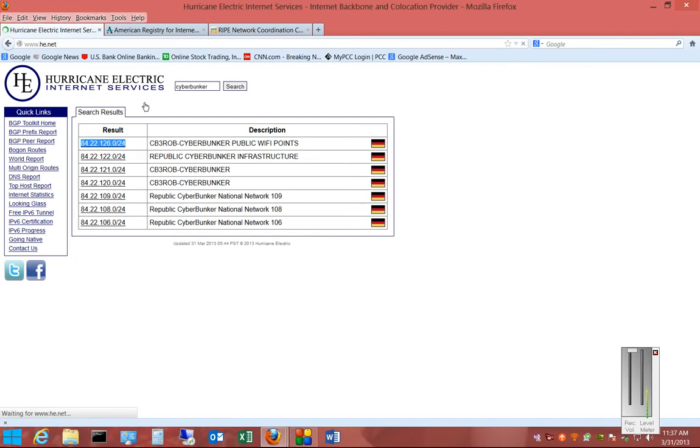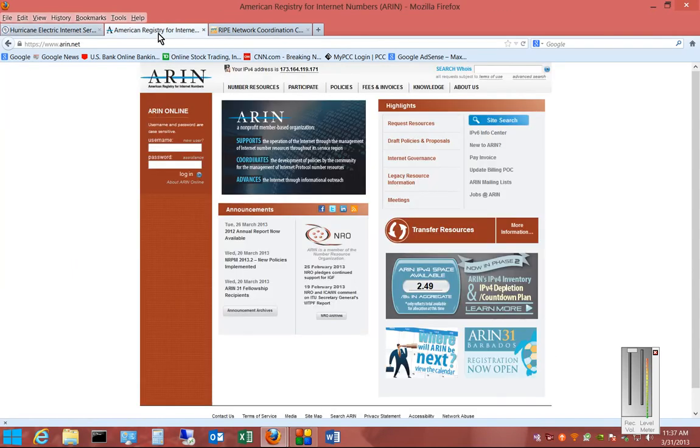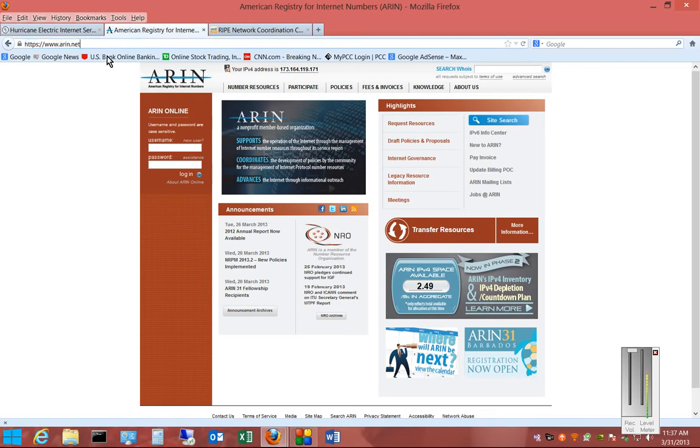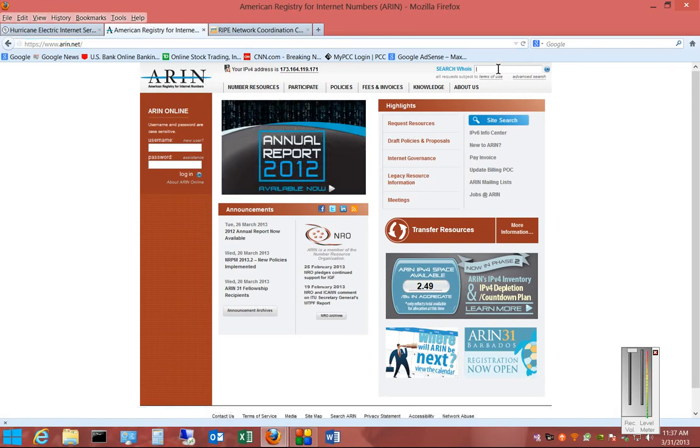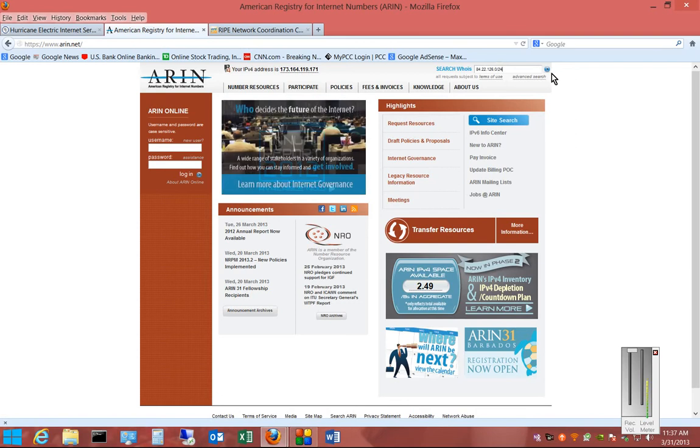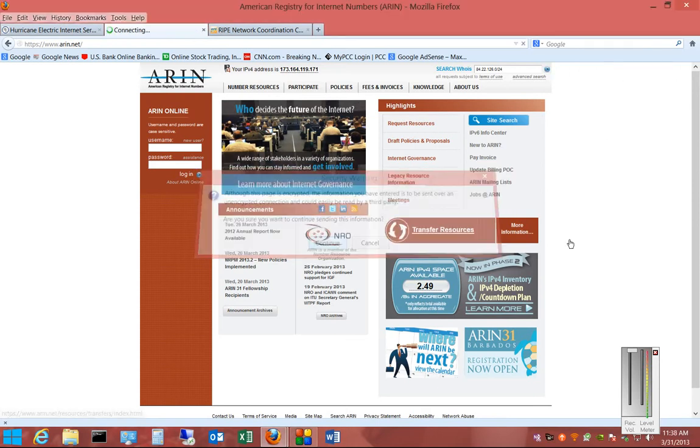One of the places we can go to is the American Registry for Internet Numbers, which is ARIN.net. ARIN allows us to do a WHOIS search on an IP address just to confirm that it really is owned by CyberBunker and where they are. So we'll go ahead and click on Search, click Continue.